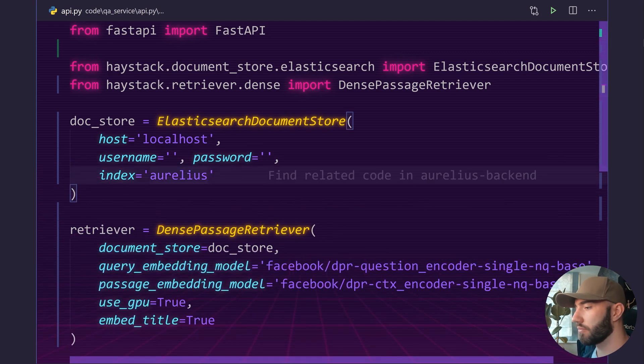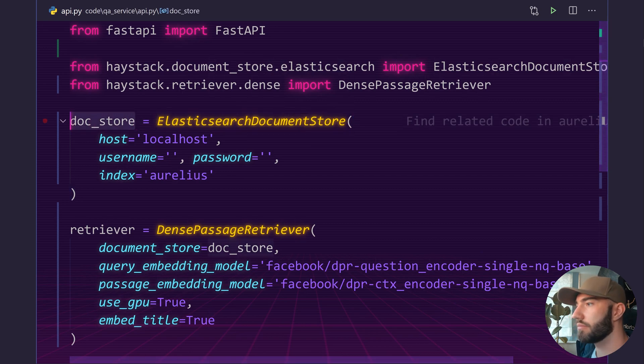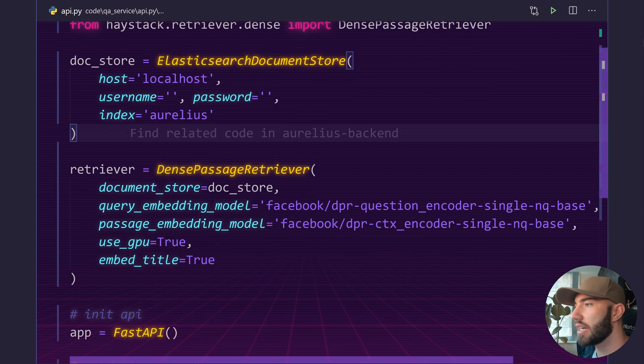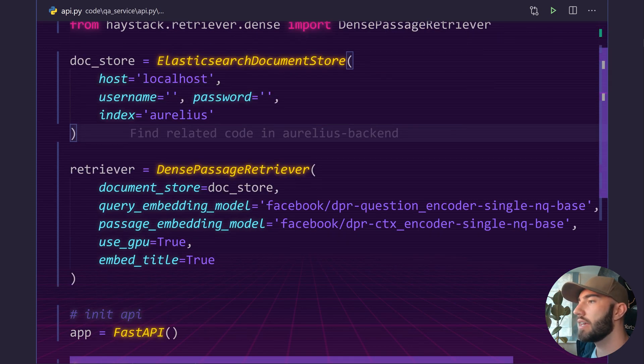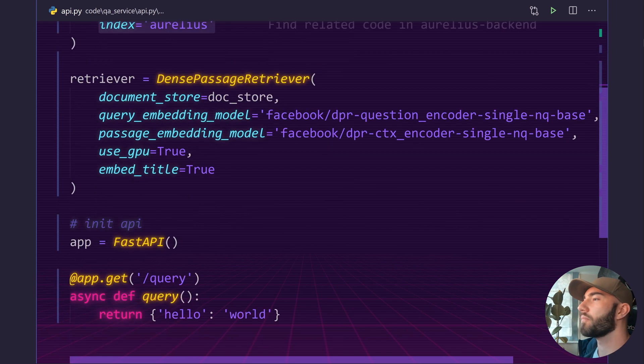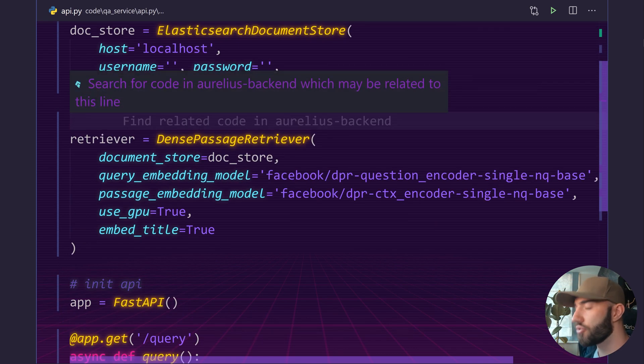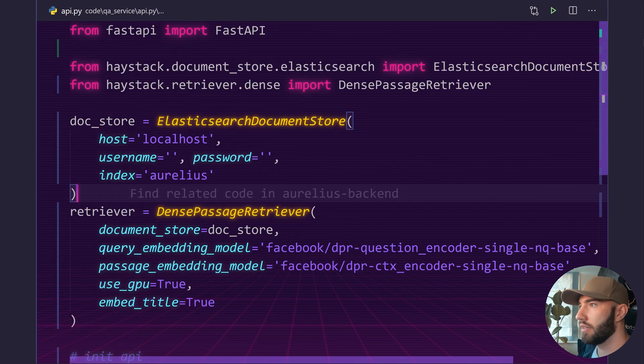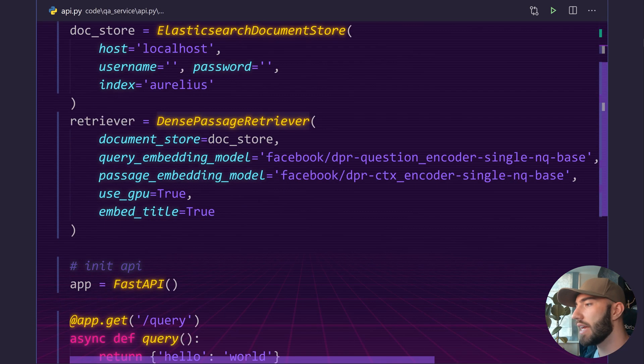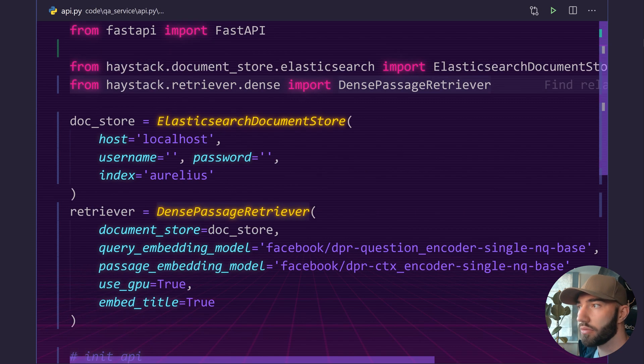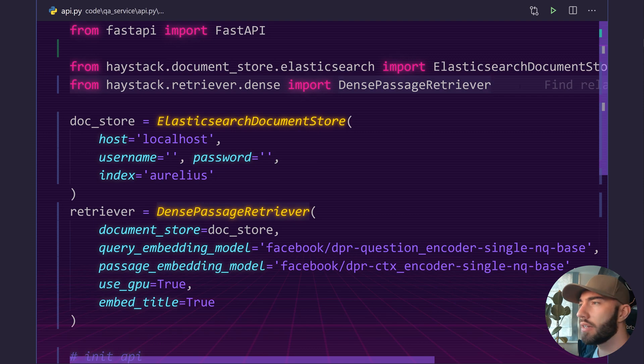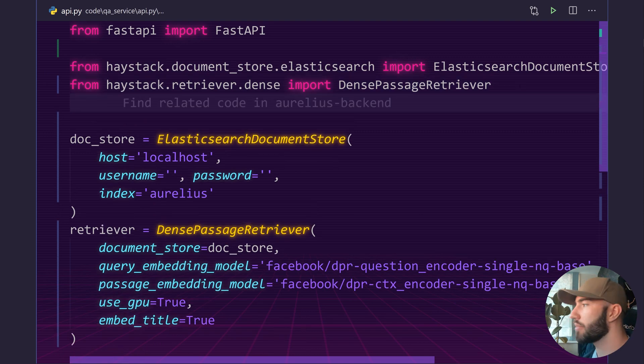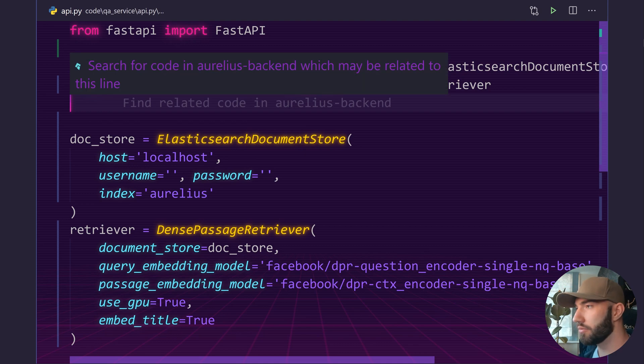So before we initialize our API we're going to initialize the rest of our code. We have our document store. We initialize that - it accesses the Aurelius index. And then we have our retriever here. So imported them as well. And then as well as the retriever we also have the reader model which is the next step.